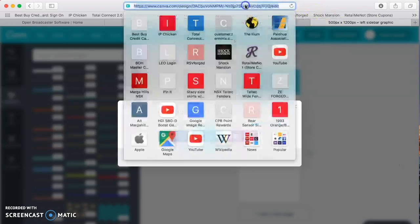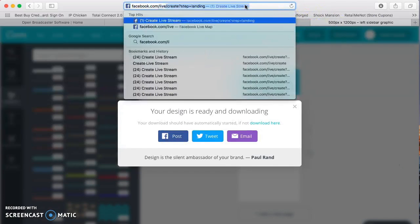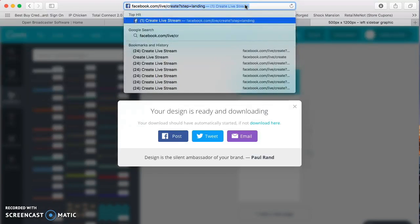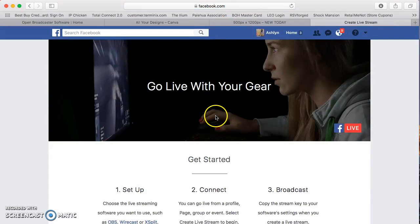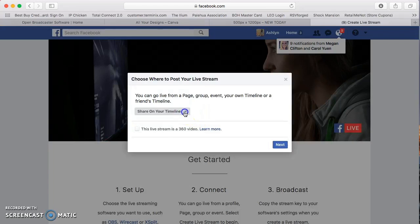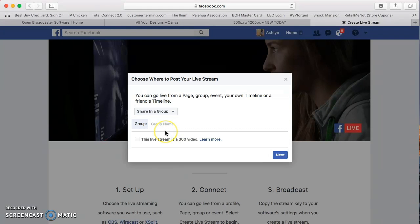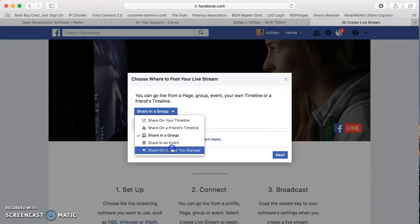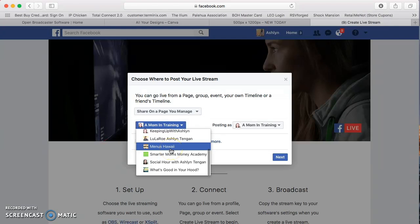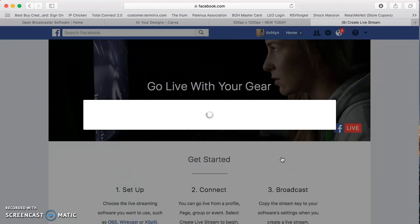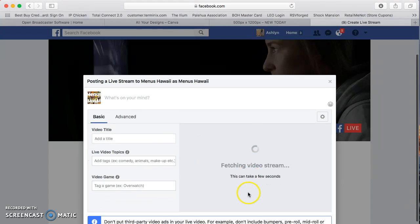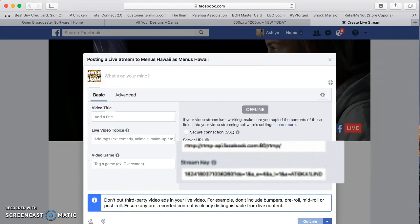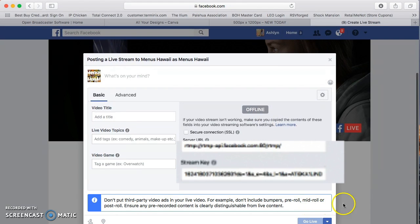You're going to go to Facebook dot com slash live slash create. And this will take you directly to Facebook where you can create your live stream. So you just click right here. You select where you want to share this. So I'm going to share this in a page that I know not a lot of people go to. And that one I've created. It's called Menus Hawaii. I've never ever published this anywhere. So no one really knows about this except for you watching this. Now you're going to notice it says fetching stream video. And it says offline. And it won't allow you to go live.